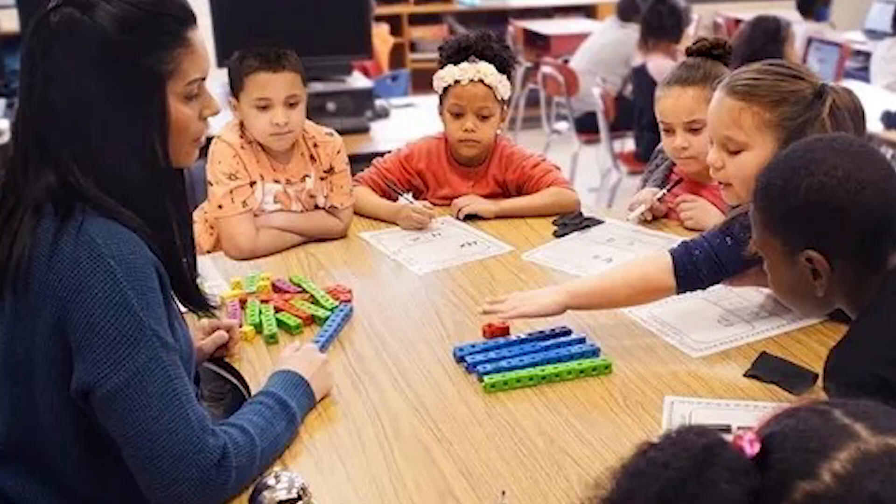Today we're going to review the Zearn online math program. Whether you're a homeschool parent looking for a new math curriculum, a parent whose student is using Zearn in school, or a parent whose child could use some extra help in math, I've got you covered.